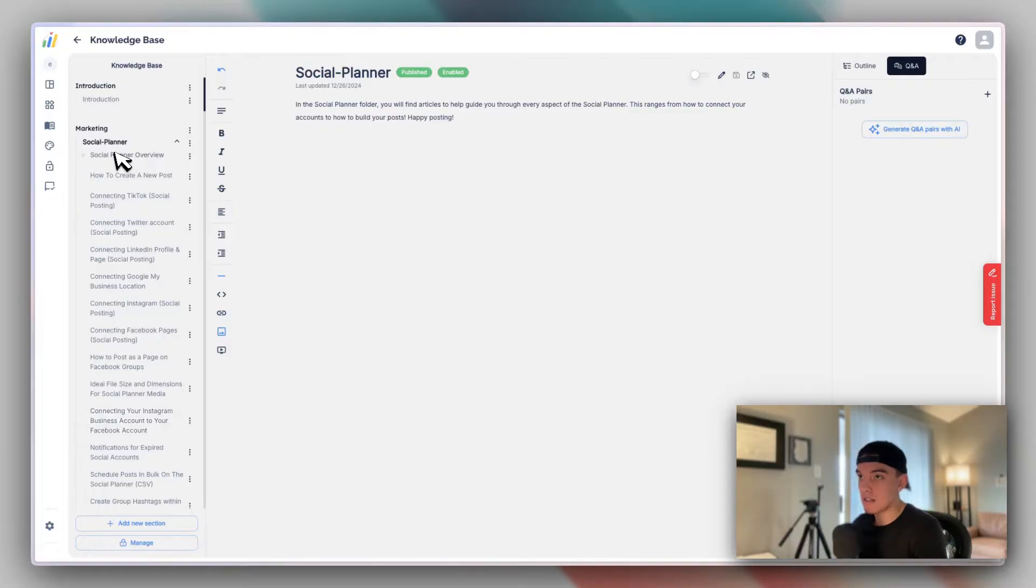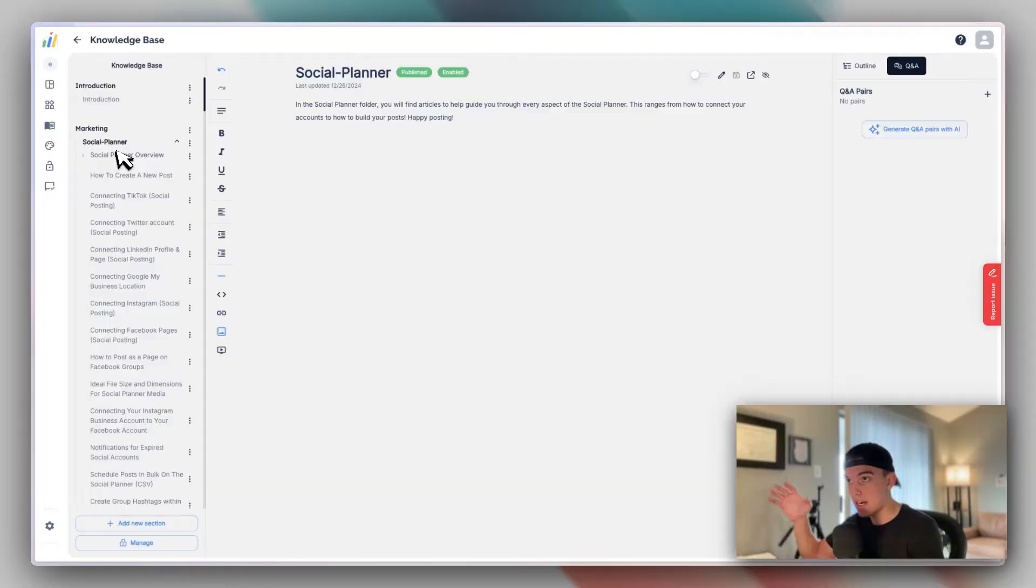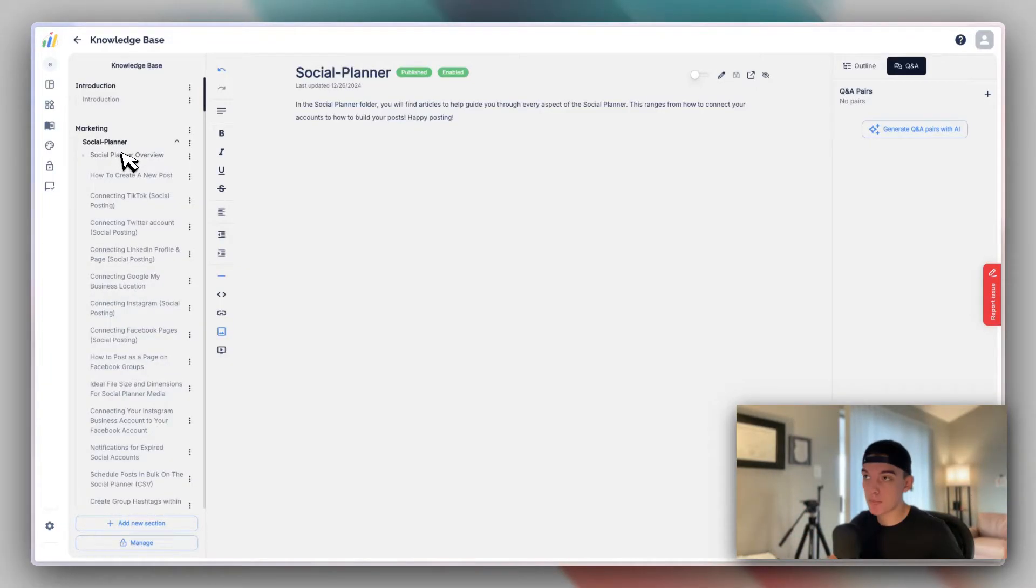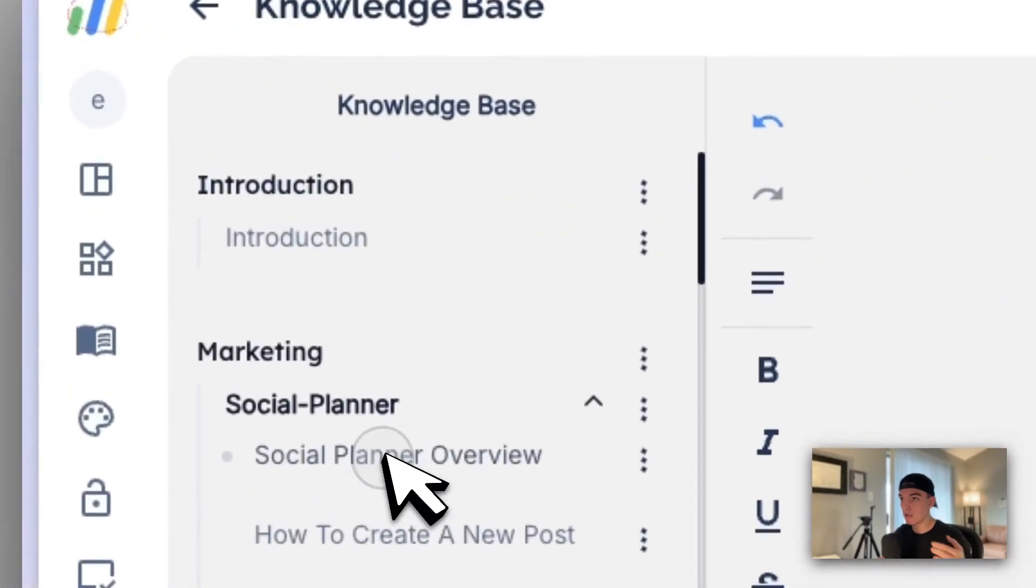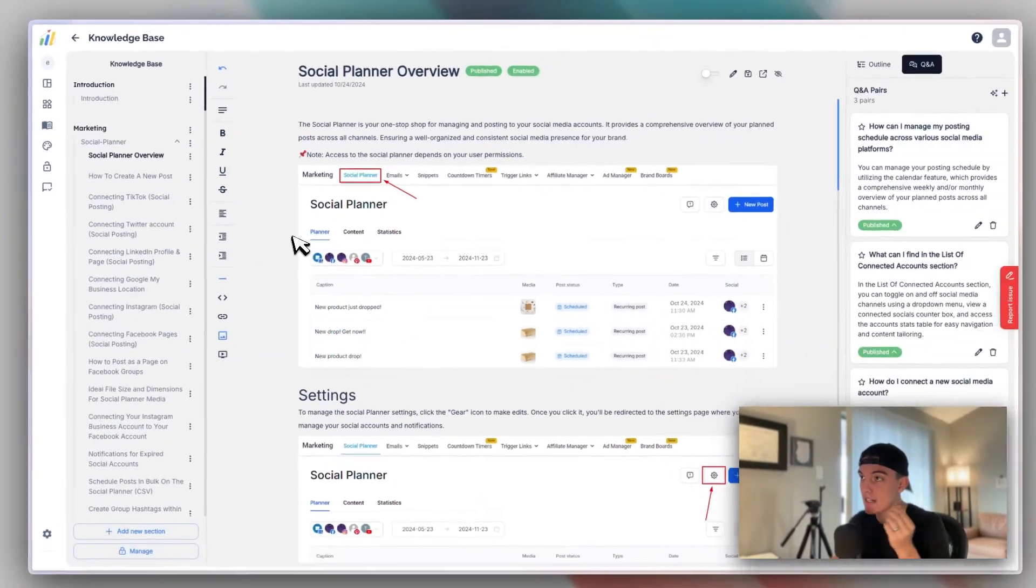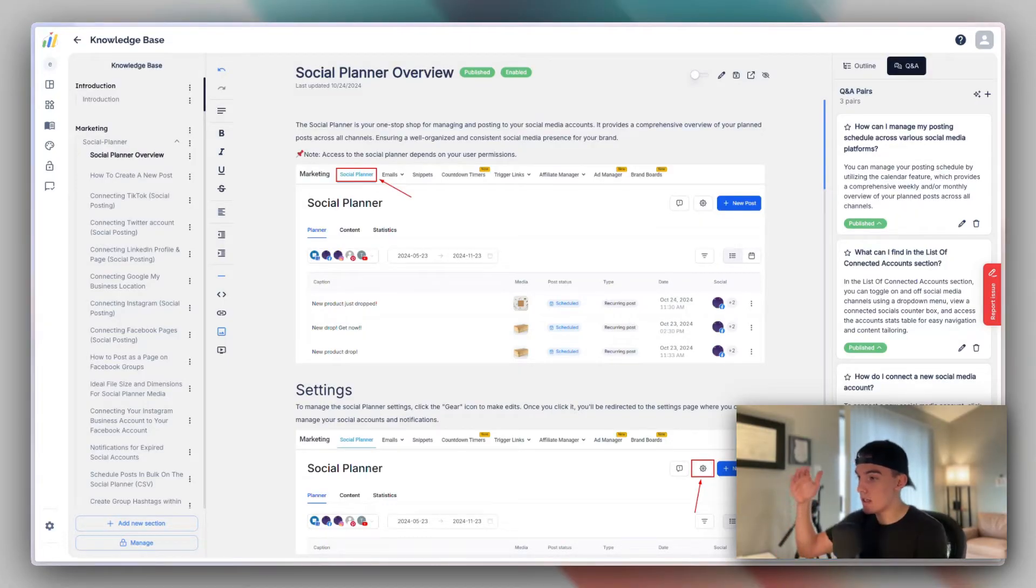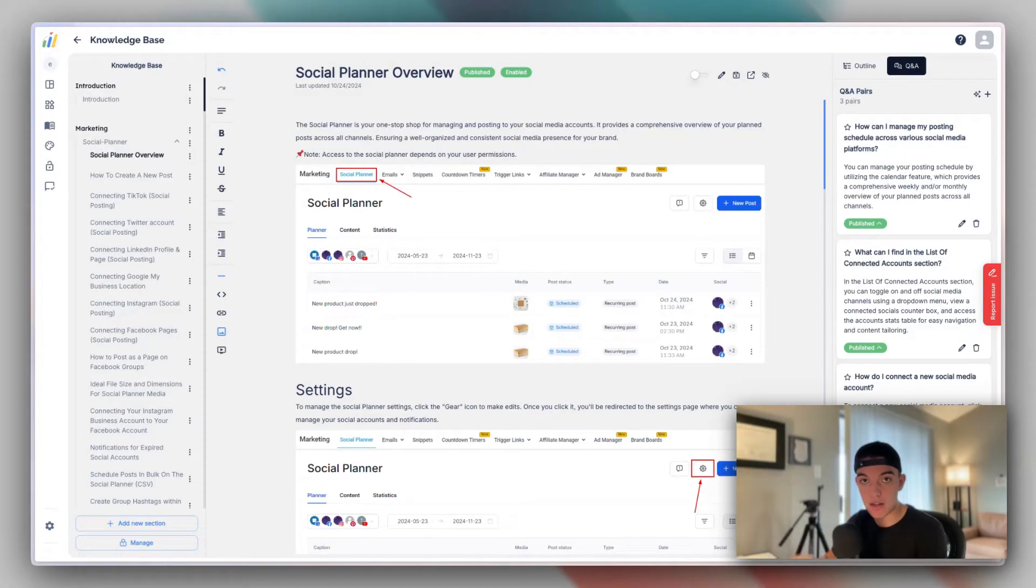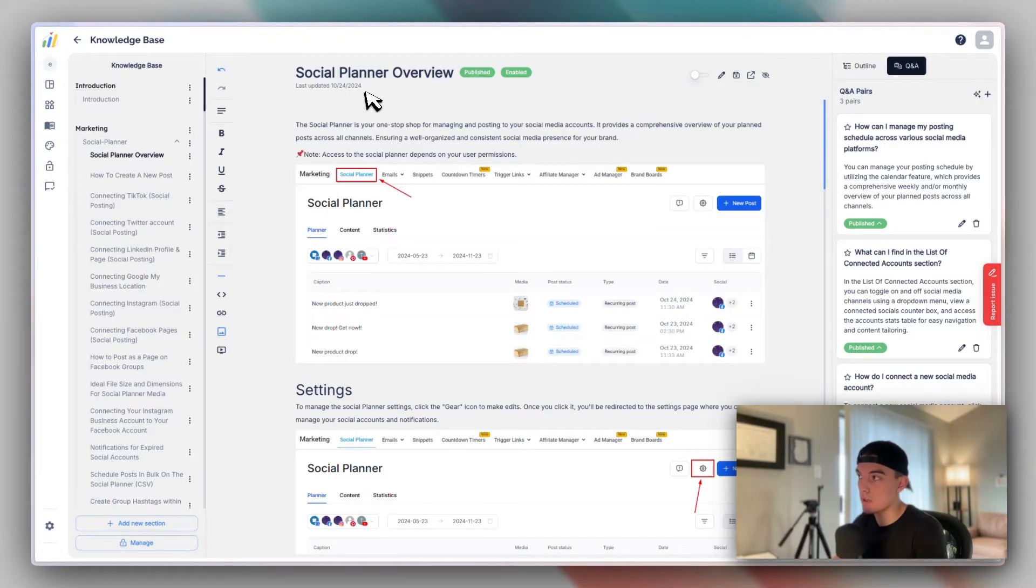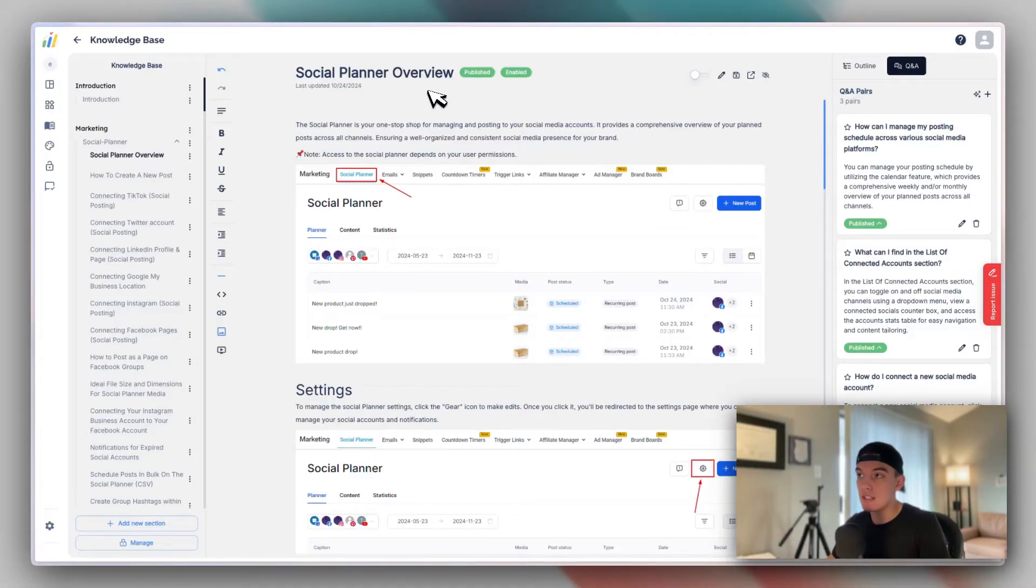On the behind the scenes, let's say for example, I wanted to go into the social planner. This right here would be the title for the social planner section and I'll show you where this will be displayed a little bit later. This is an example of a social planner overview article in which the clients underneath your sub account inside of high level will be able to visualize this social planner article. And this is being updated by the Xtendly team and you'll be able to see last updated.